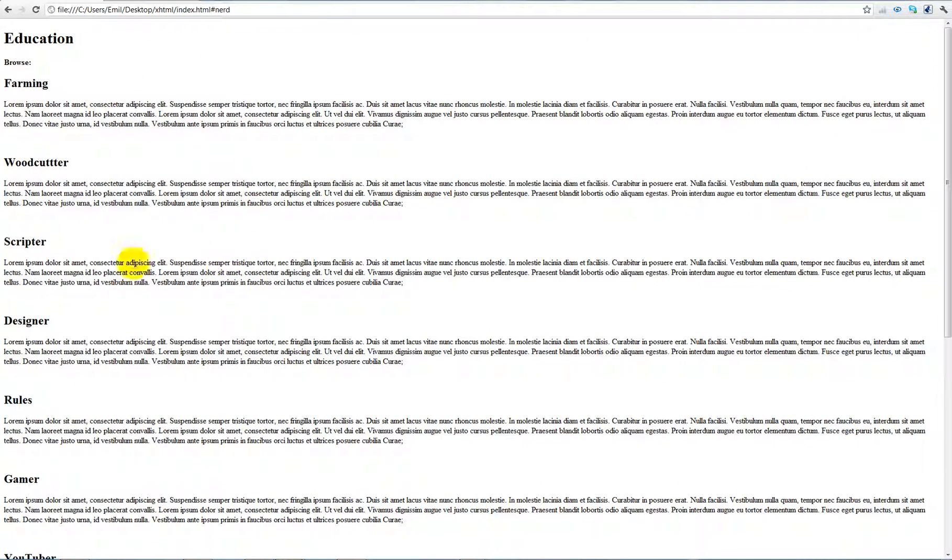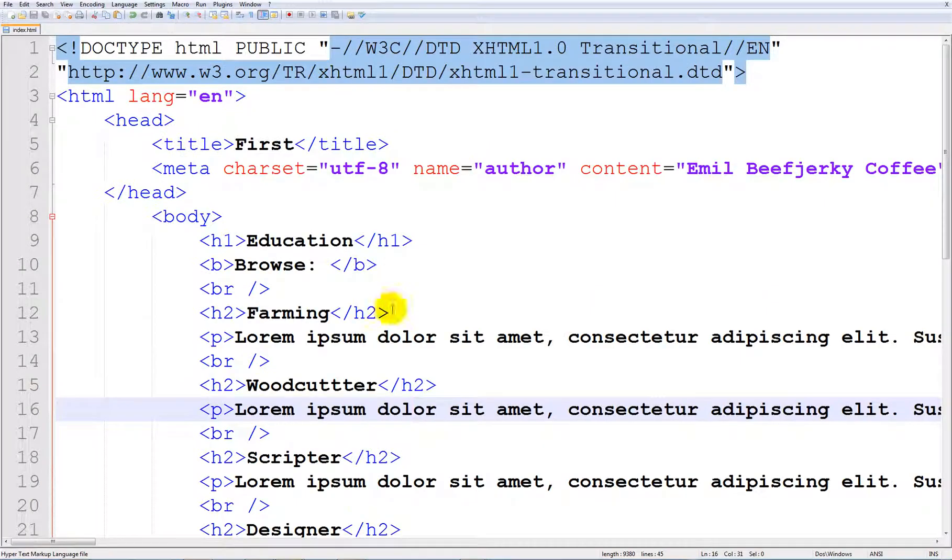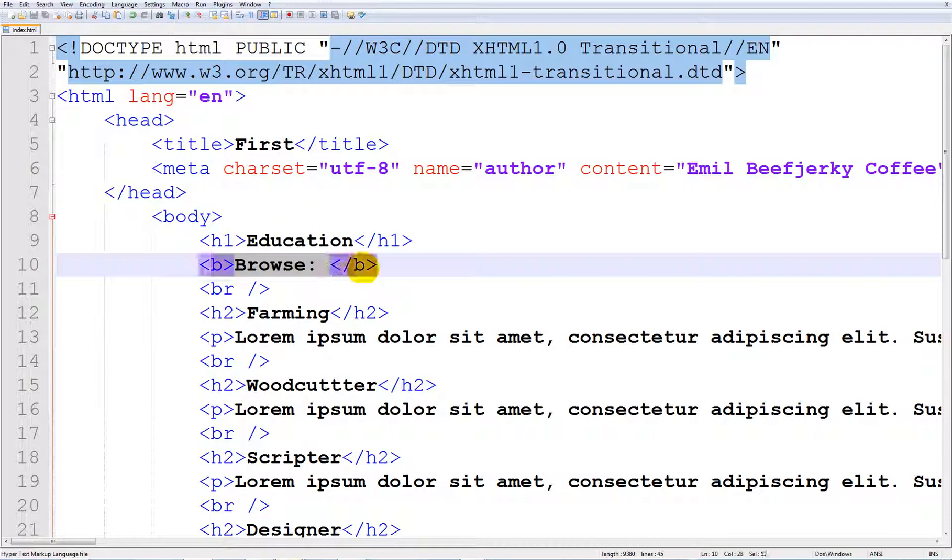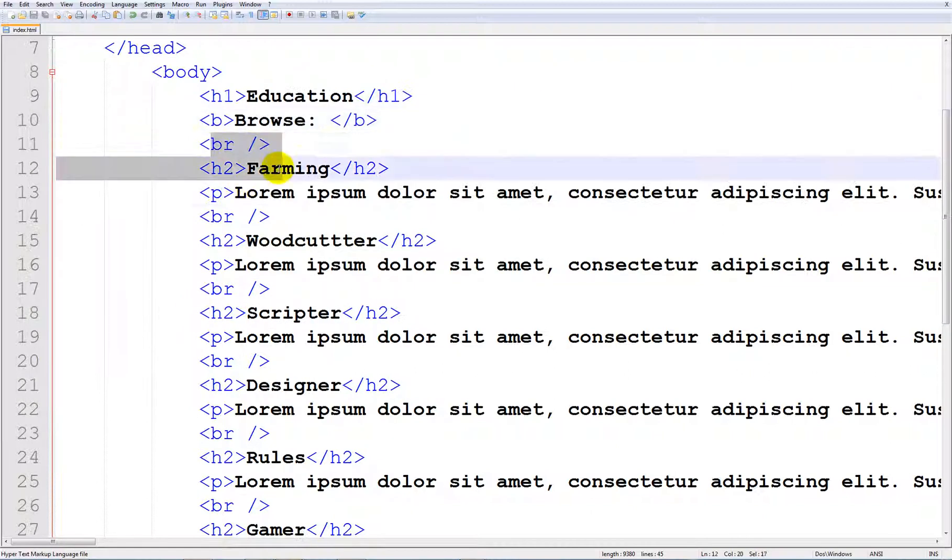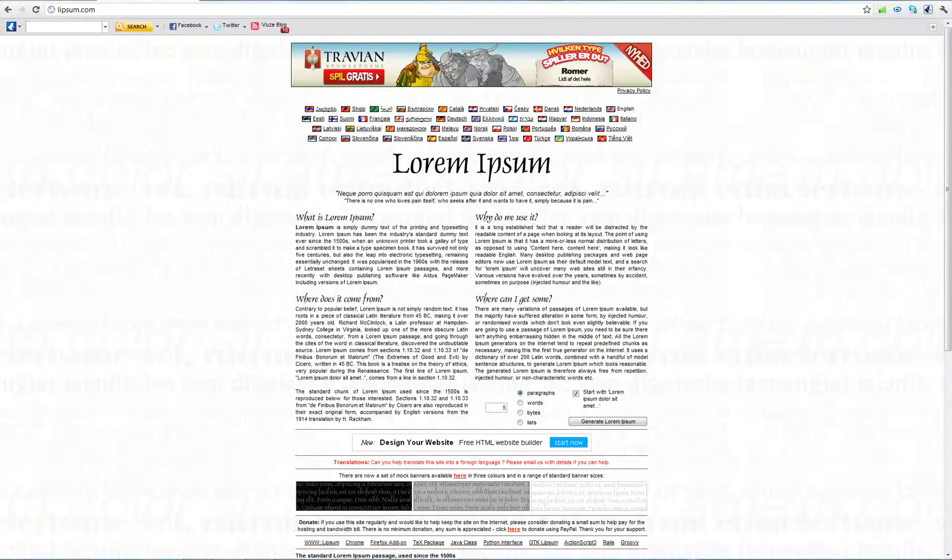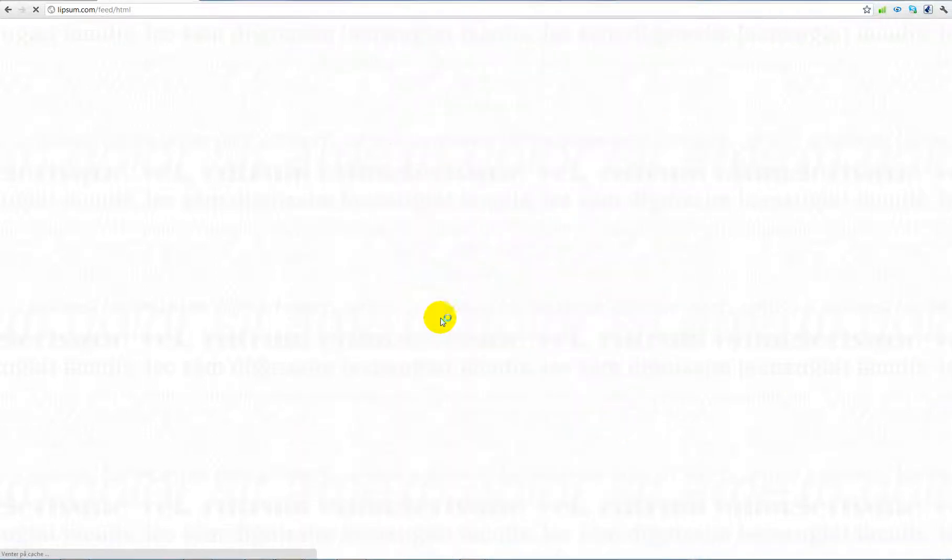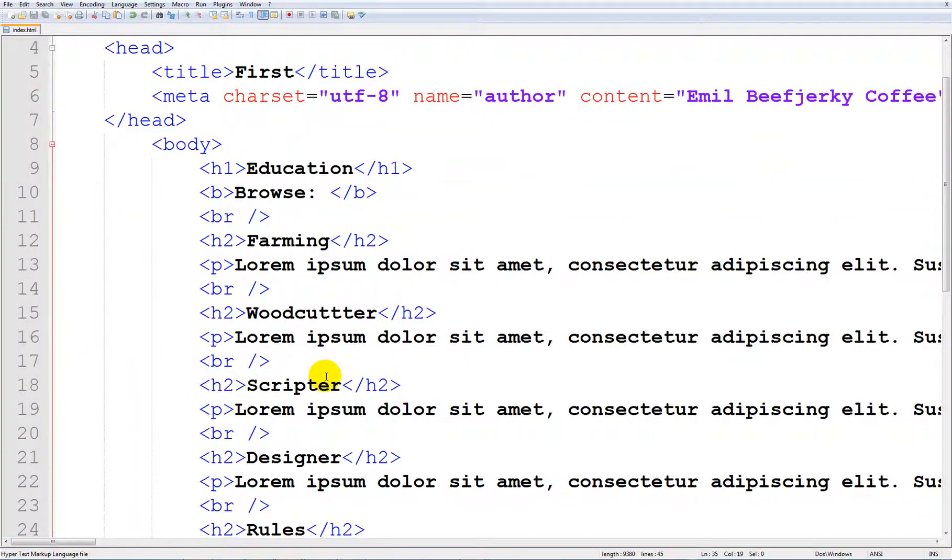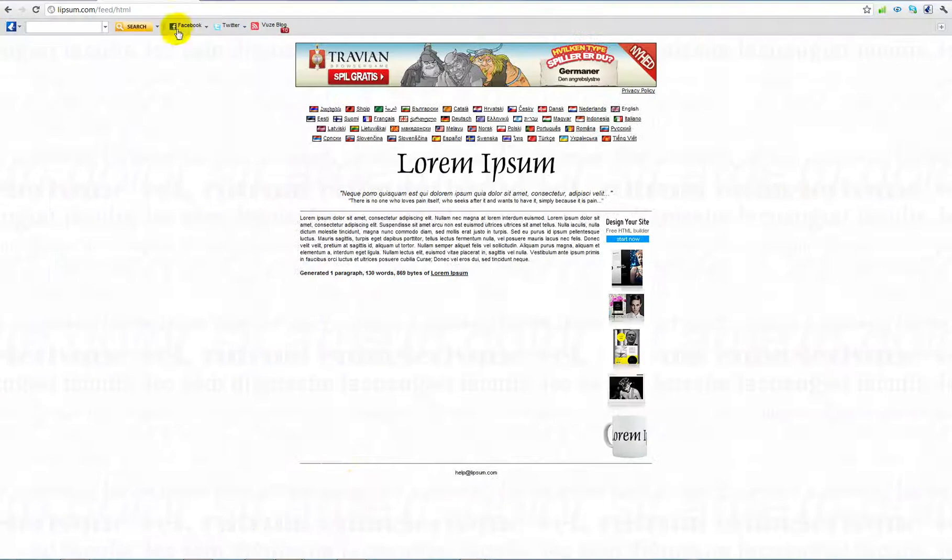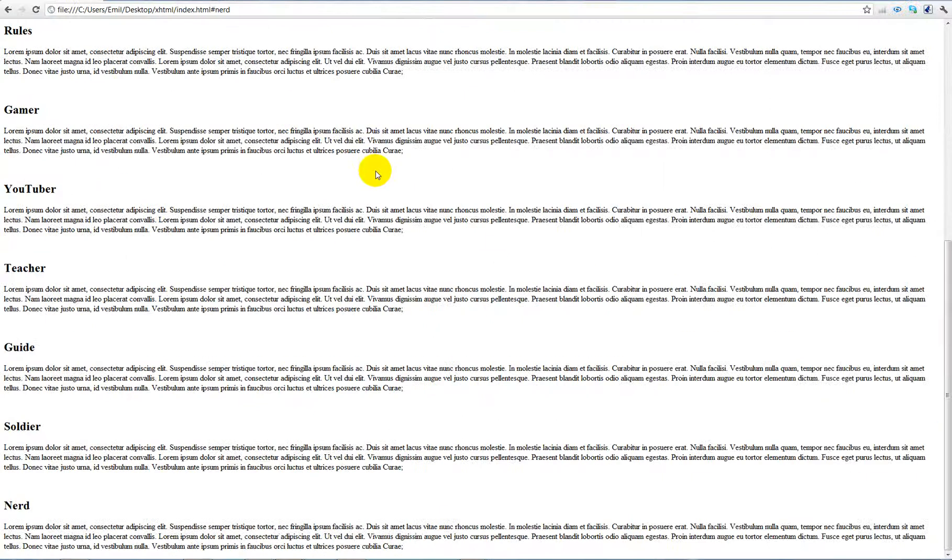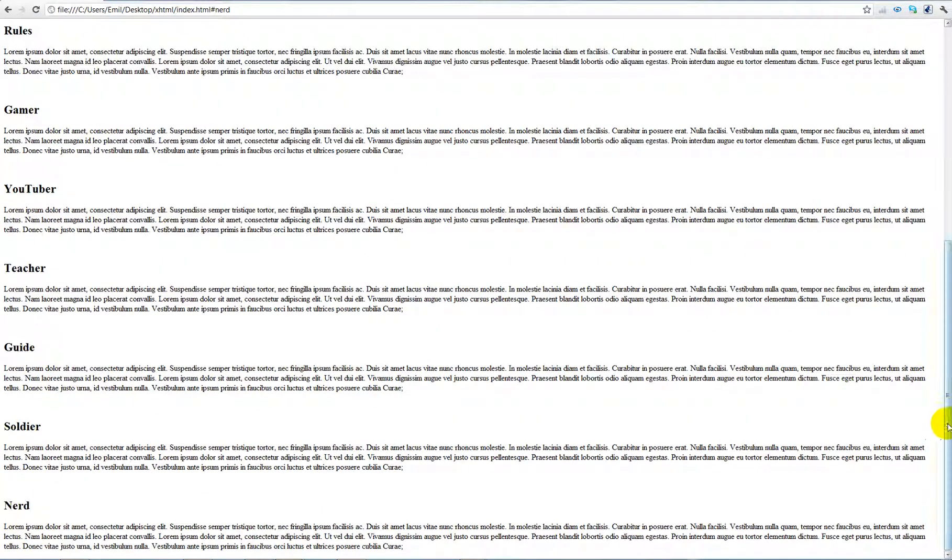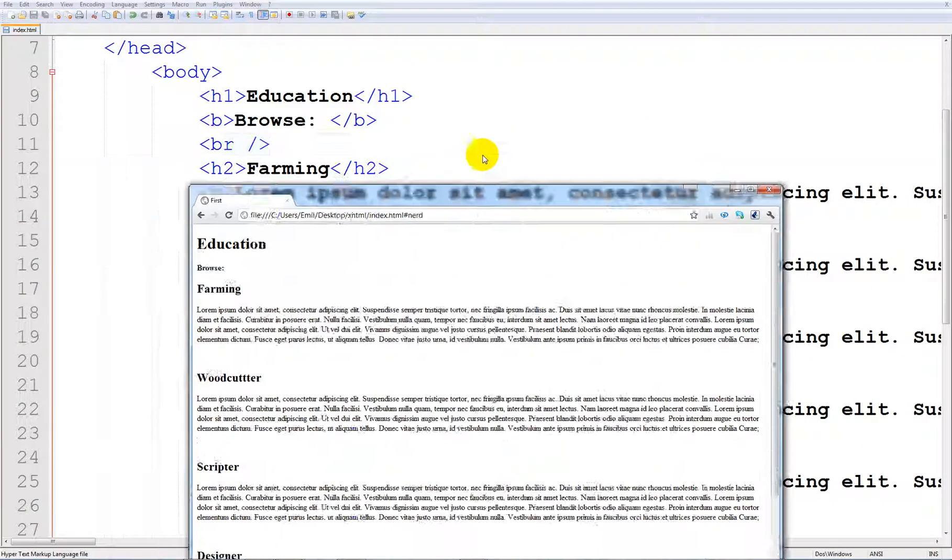First I created this document in XHTML, linked to a stylesheet, added a title, a bold text saying 'browse', added some headers and some paragraphs with text. You can get this text on loremipsum.com. Just choose one paragraph, generate lorem ipsum, and copy it into paragraphs like I did. It just needs to be long so that the website needs to be scrolled down to see more information.